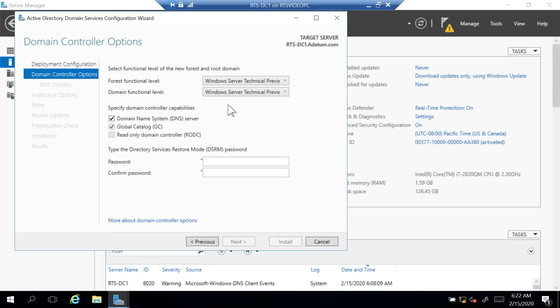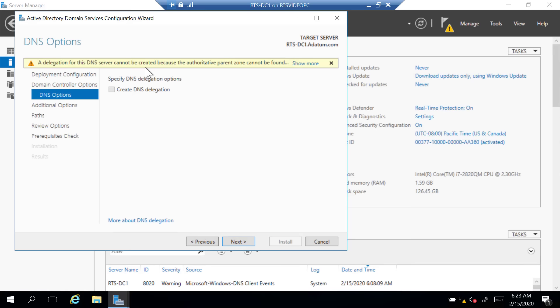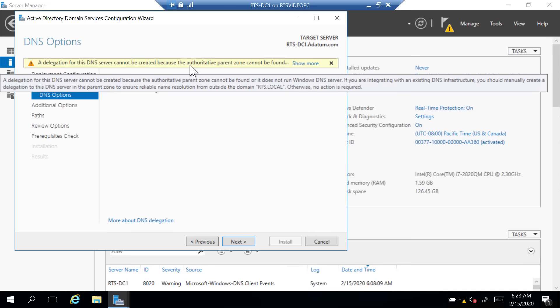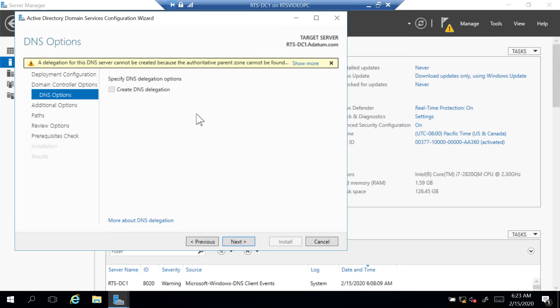I don't have a DNS server so I'll leave DNS checked. The last thing is setting the Directory Services Restore Mode password — if I ever have to restore from a backup I'll need this password. I'll enter that and click Next. It says a delegation for this DNS server cannot be created because an authoritative parent zone cannot be found — all that means is it couldn't find a DNS server, so it's going to install DNS and fully configure it. You'll always see this when you build a new forest. It looks alarming because of the warning triangle, but it's not. Click Next.